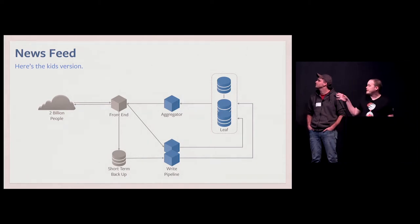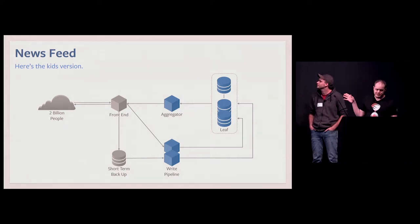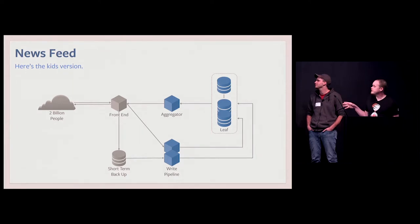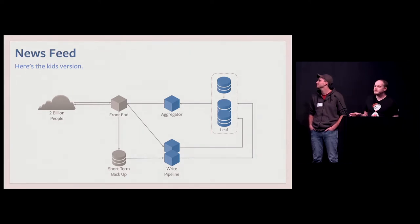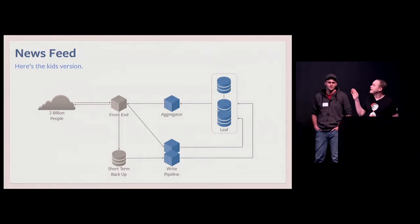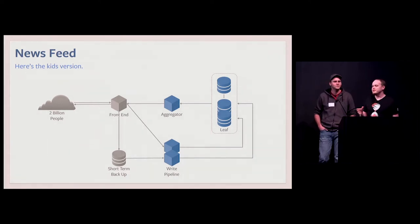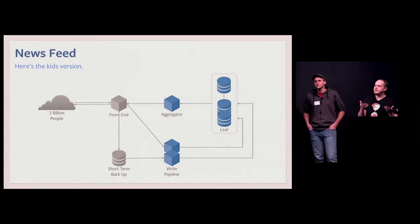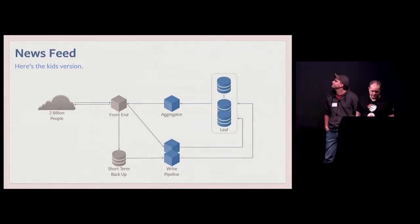Write pipeline. It reads updates. Leaf stores ranking information. And aggregator, it aggregates. And ranks and use aggregates ranking information and produce a ranked list of stories.